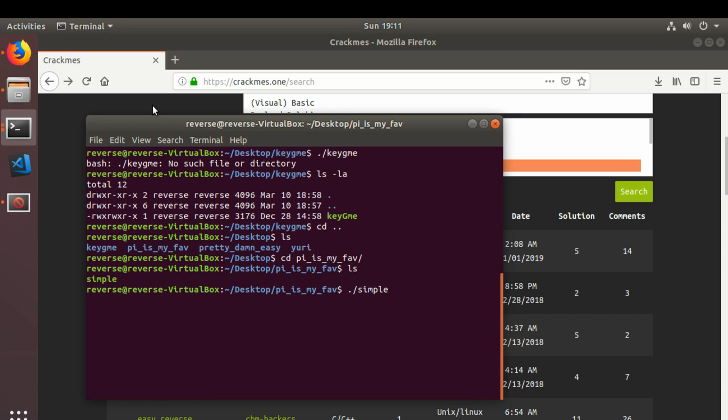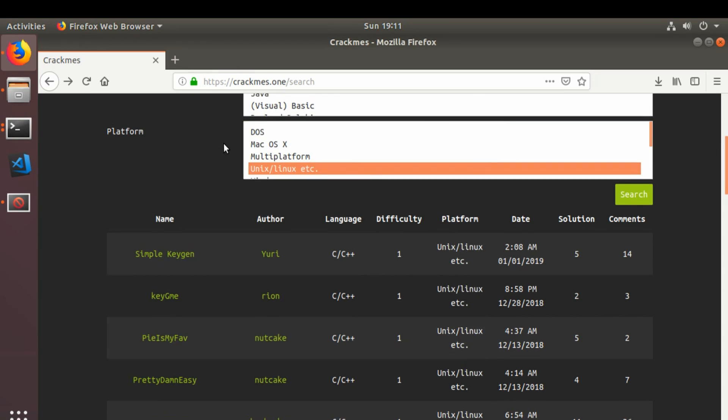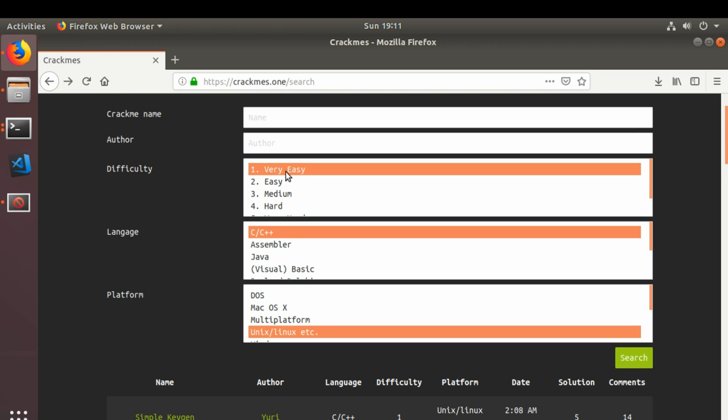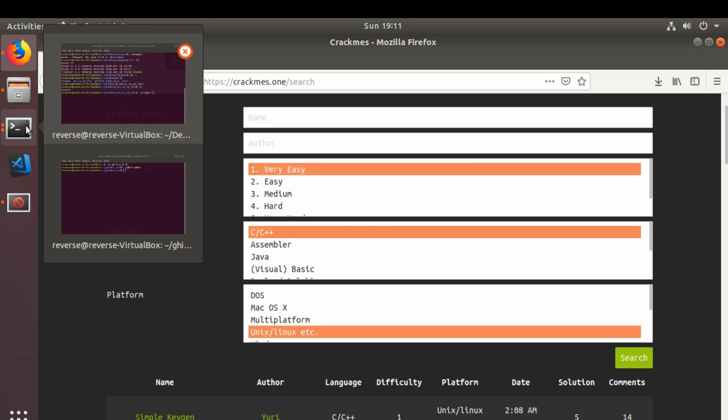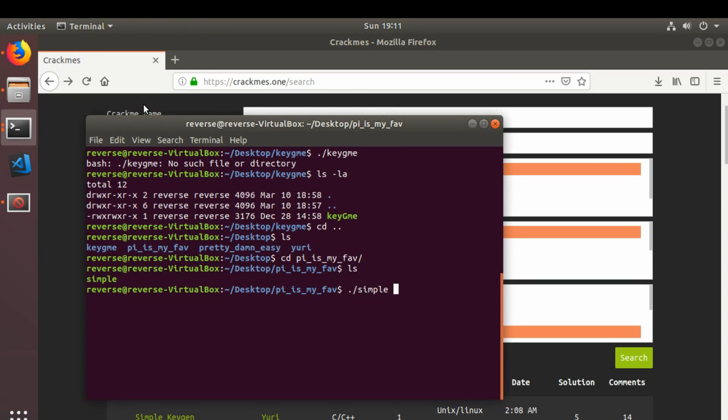So, in trying to run that one, and again if you're curious, I just basically did a very easy C, C++, Unix, Linux as my search criteria. I am in an Ubuntu 18.04 virtual box. So let's see what's required here of this crack me.